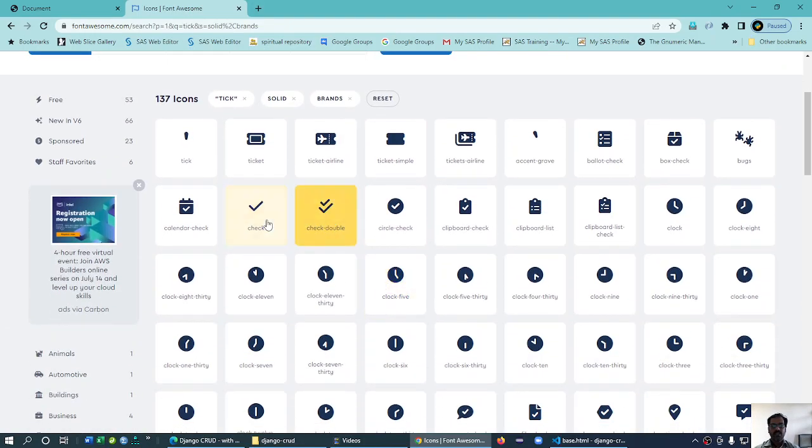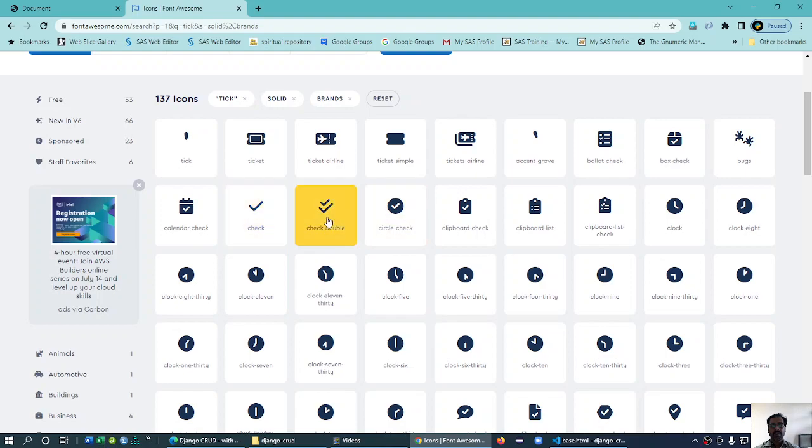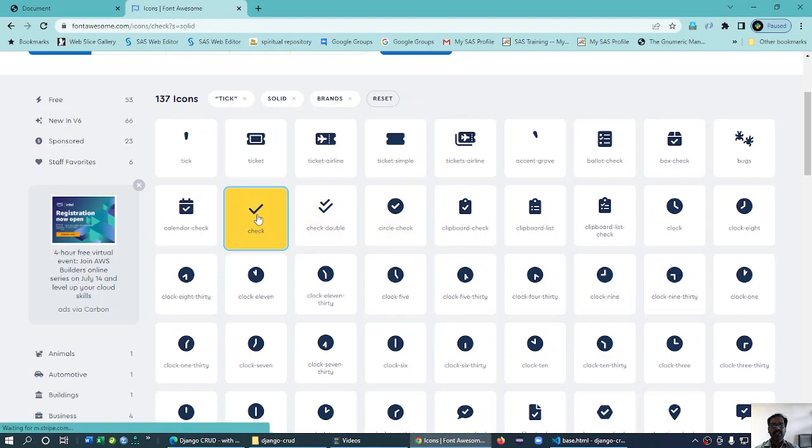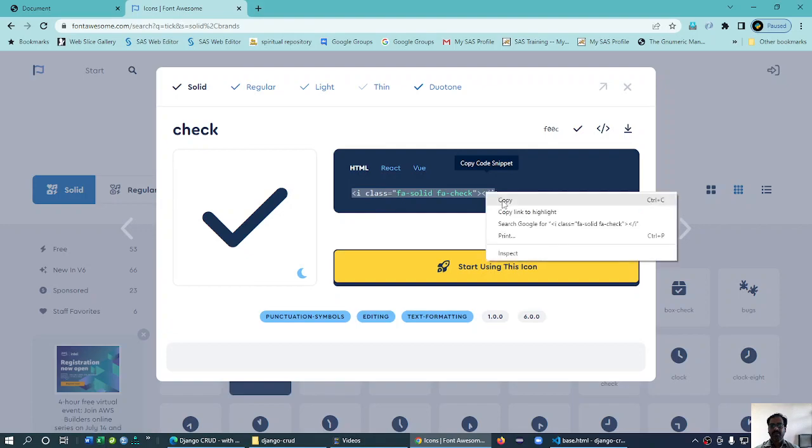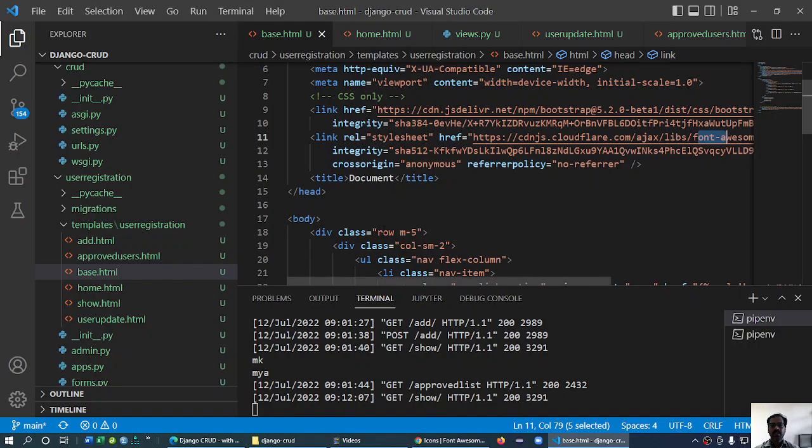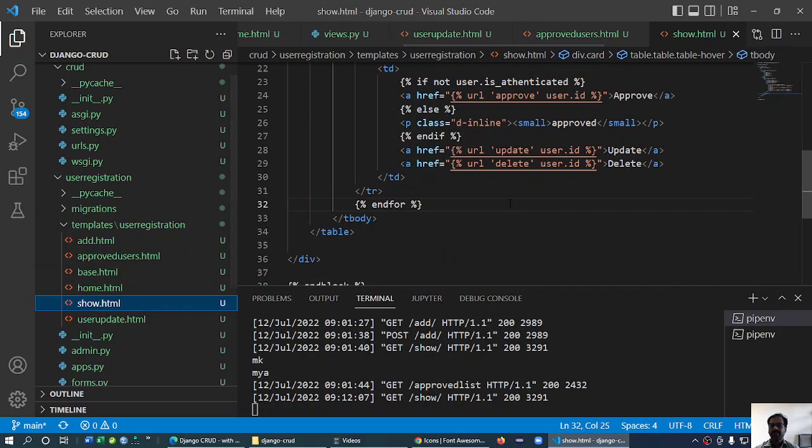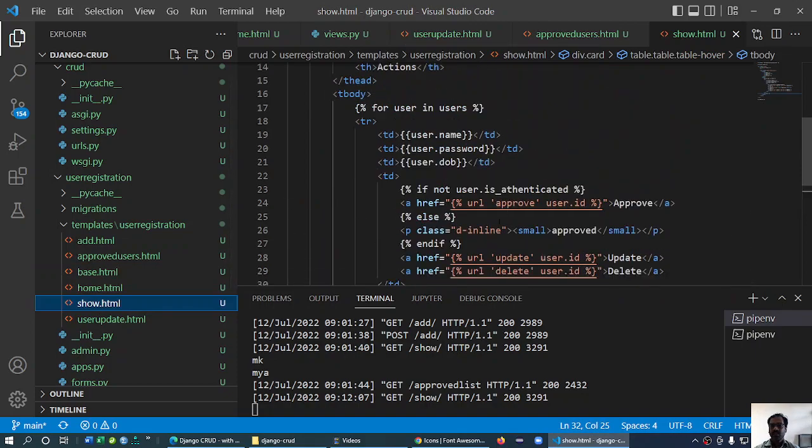You see this one is approved - before approval and after approval something like this. So first before approval I will try to copy this, and now go to the show. We have all these buttons.